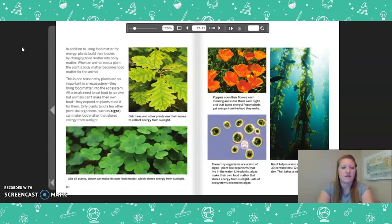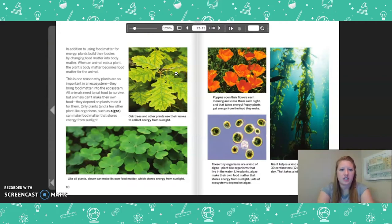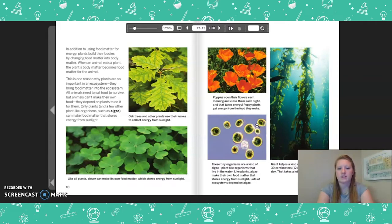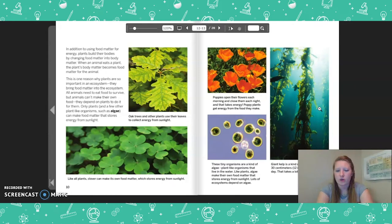Herbivores Eat Plants for Energy. Herbivores eat plants or algae and almost nothing else. They need the food matter they get from plants for energy and to grow their bodies. Plants store energy from sunlight, so the energy herbivores get from eating plants originally came from the sun. Examples include the sea turtle, which eats mainly seaweed and seagrass; rabbits, which eat plants and almost nothing else; birds that eat mainly fruits and seeds; lizards that eat mainly leaves; and manatees that eat underwater plants.